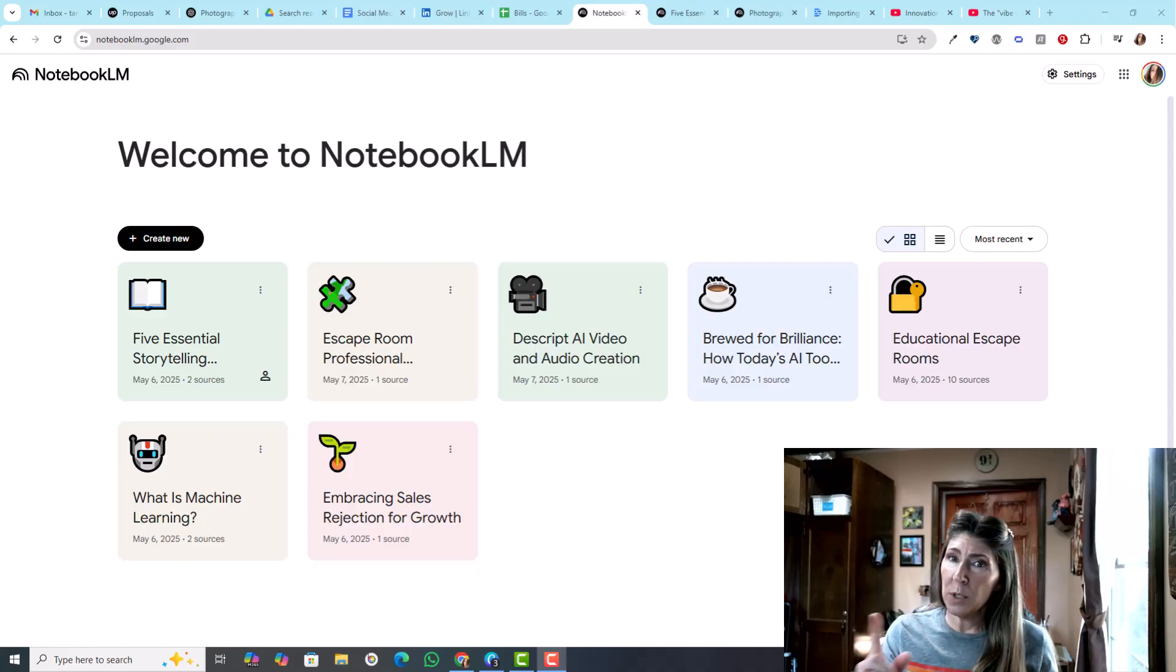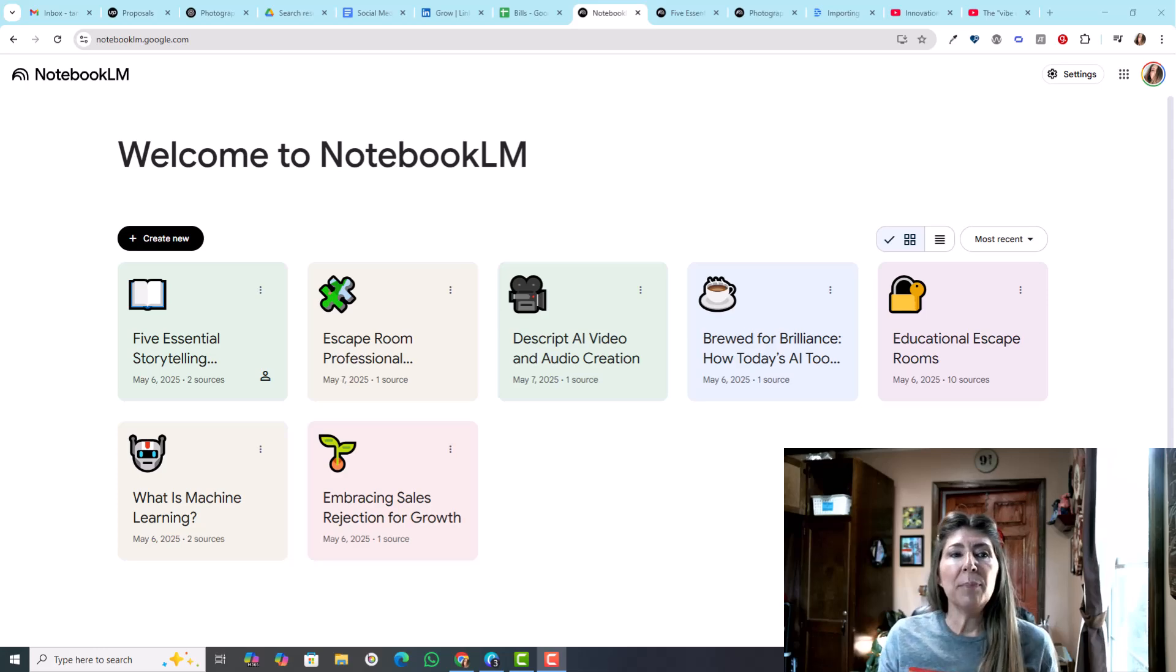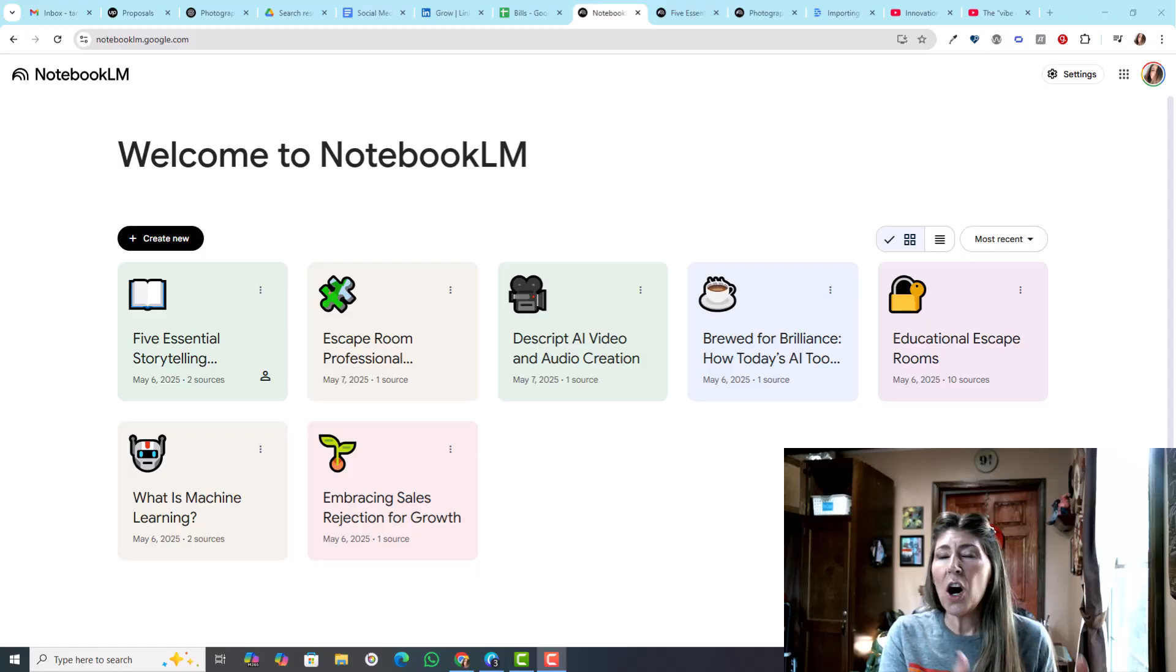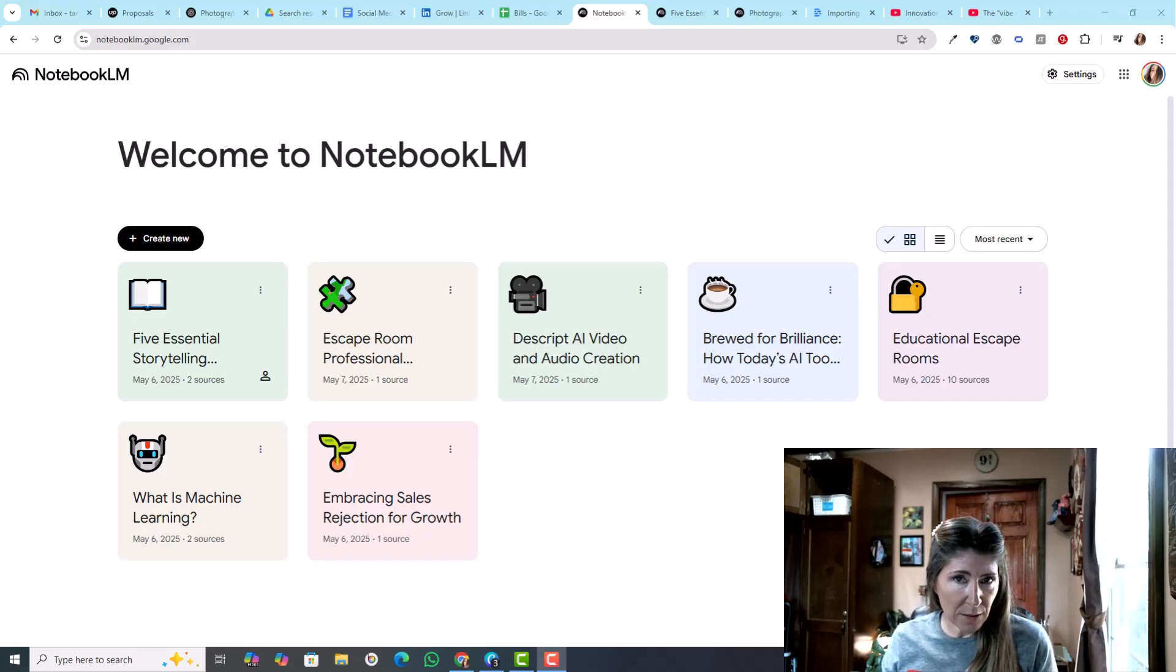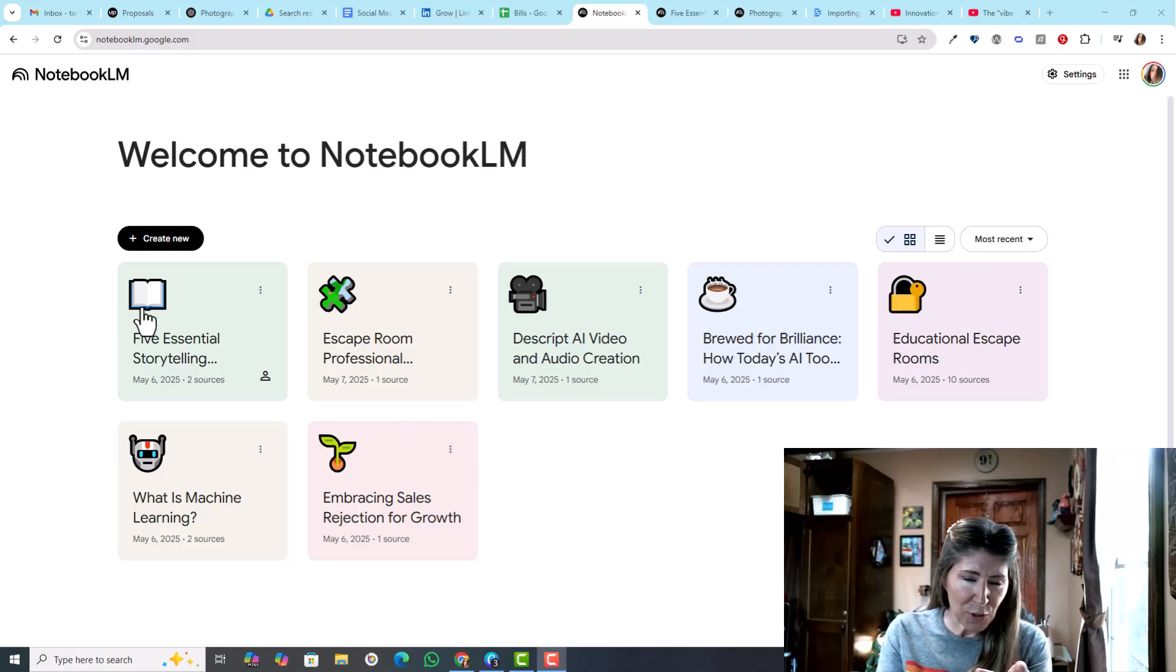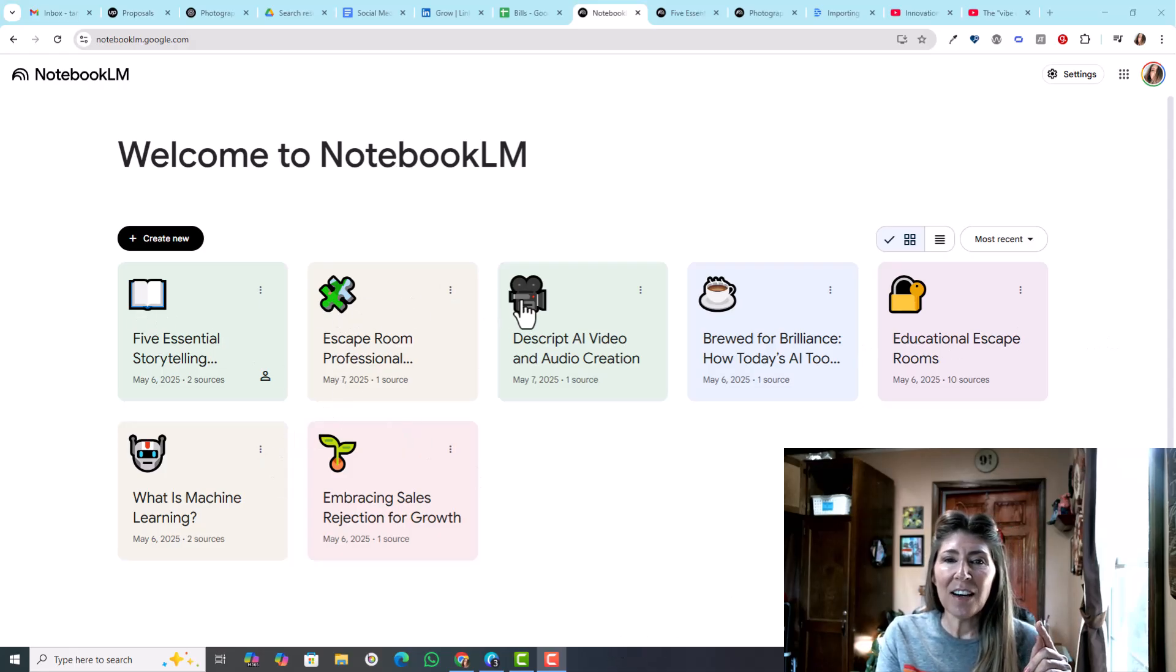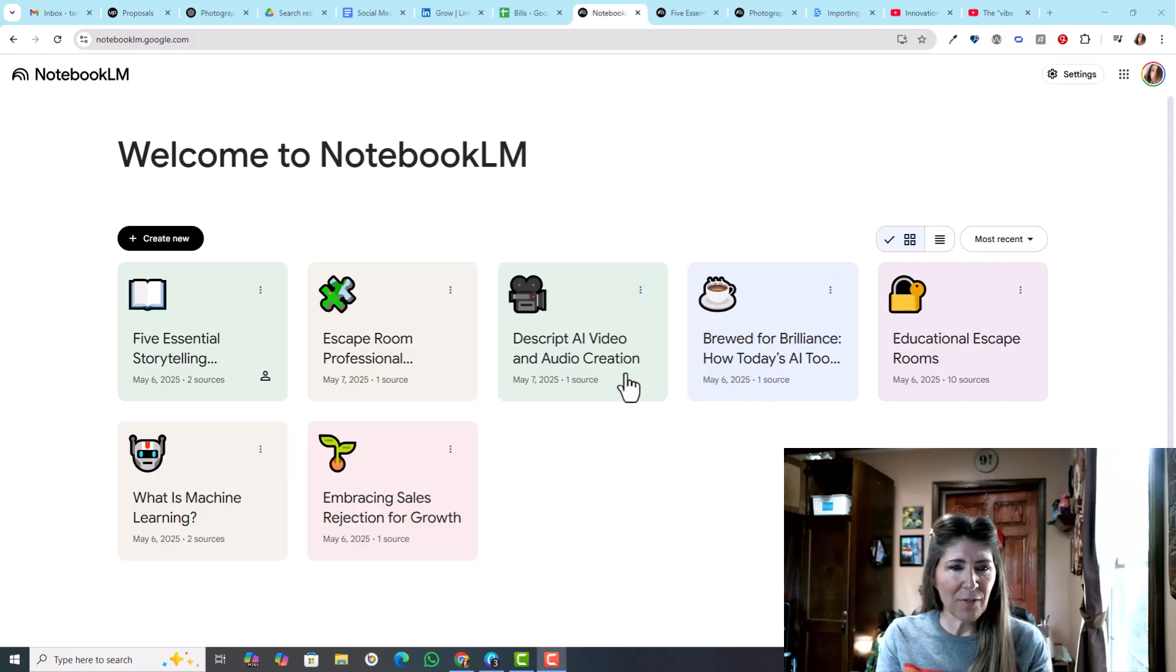What is NotebookLM? Well, the LM stands for language model, so it's notebook language model. Basically, it's for learners to extract content in a more digestible format. Let me start - you can see I've made several notebooks.